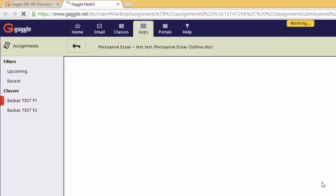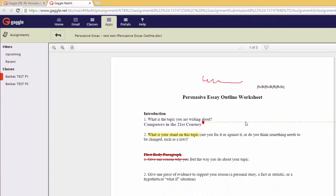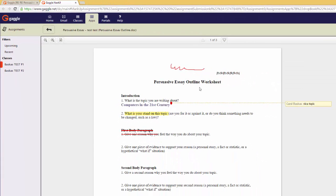If it doesn't block it, then it will load right away and show you the persuasive essay or whatever you turned in that is already graded.